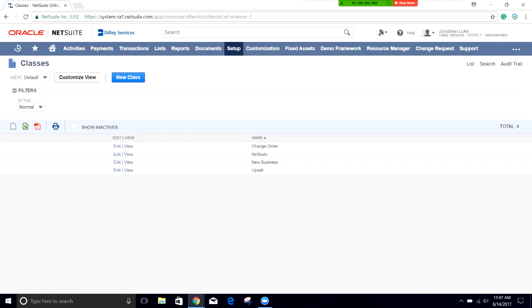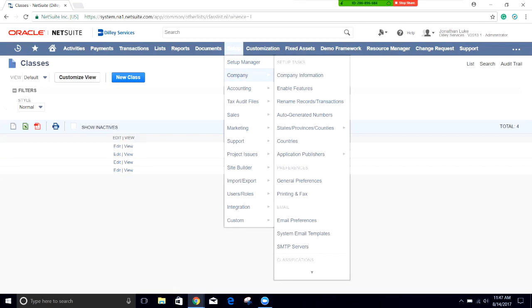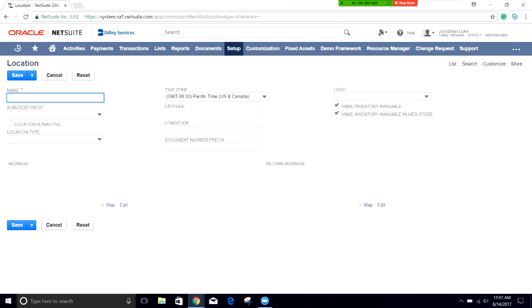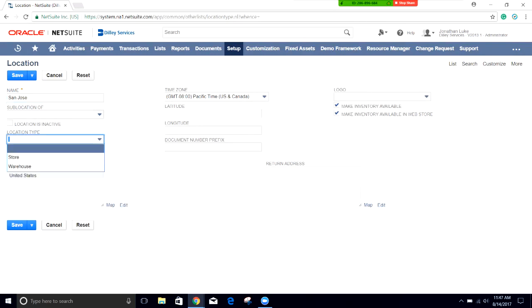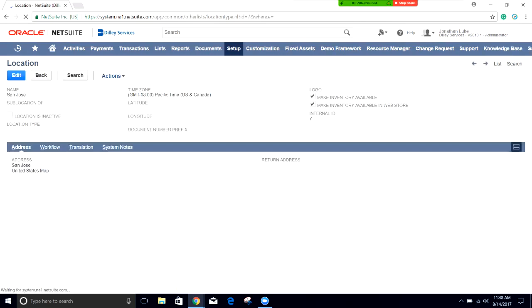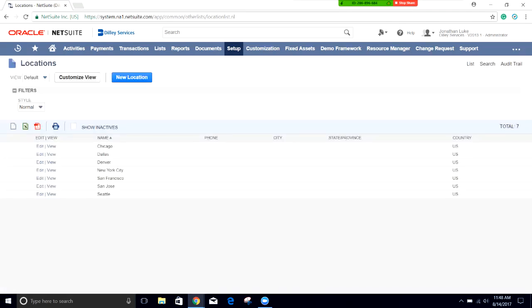Now let's go ahead and create a location. Very similar, we go to setup, company, and then we're going to choose locations. I could click new right here and that would bring me directly to the new page. We're going to set it up as San Jose. We're not going to make it a sub location. You don't need to change the location type. This is more for retail or warehouse, but in our case we're just going to leave it blank. We're going to save it and now we have our new location. Now up in the top right corner there's a list button. I'm going to click on the list and it's going to bring me out to show you all the locations that we have set up currently. Here we can see San Jose is the new one that we just created along with Chicago, Dallas, Denver, New York, San Francisco, and Seattle.